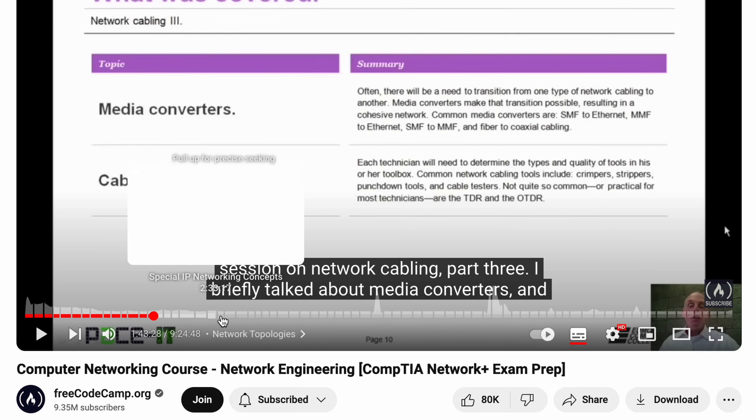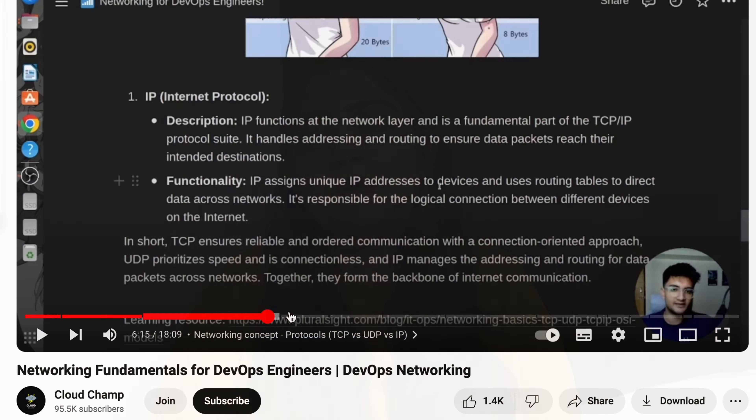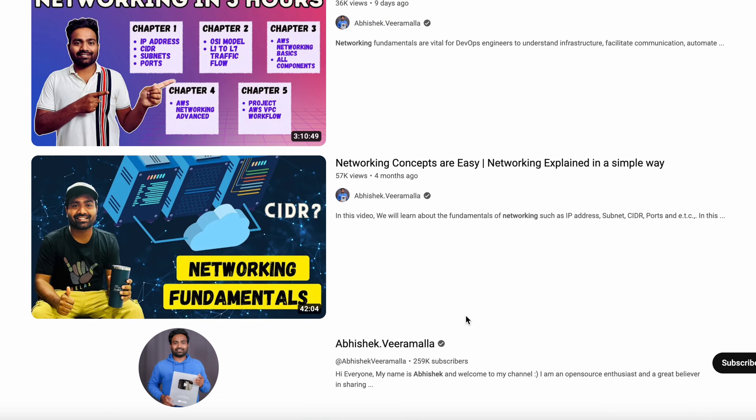Next, cover the basics of networking and security. For example, in a production environment during high-traffic events like an IPL match with 1.7 crore users, you need to handle that traffic. You need basic networking concepts. Free code camp has a 9-hour video, but a 3-hour networking course covers what you need. Go through the concept and check it out.